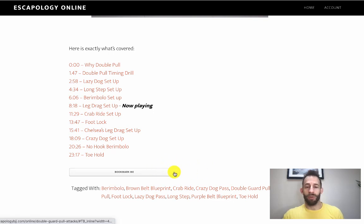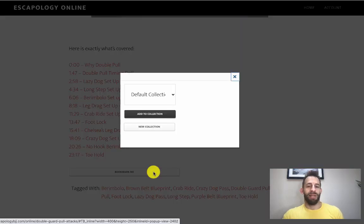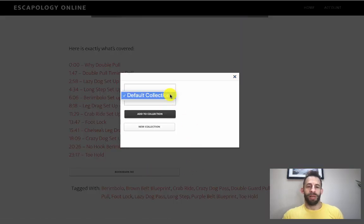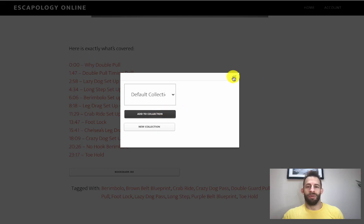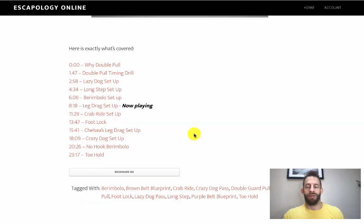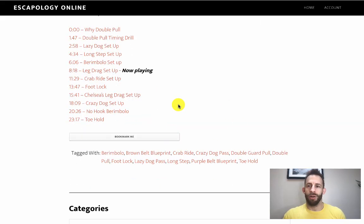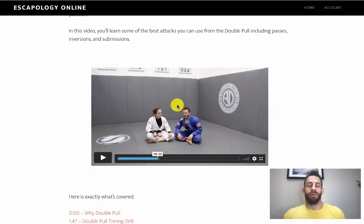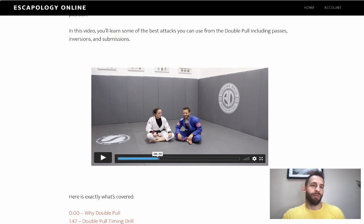If you want to bookmark the blueprint within your account, it's really easy - you click on bookmark, you can create a new collection, add a new collection, and you're good to go from there. Very very cool, works really really well.